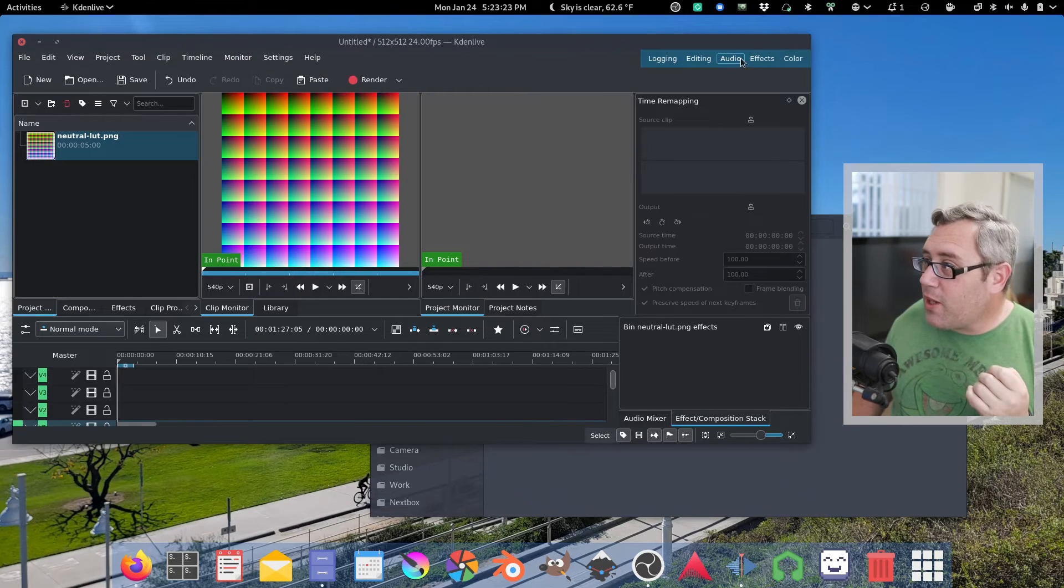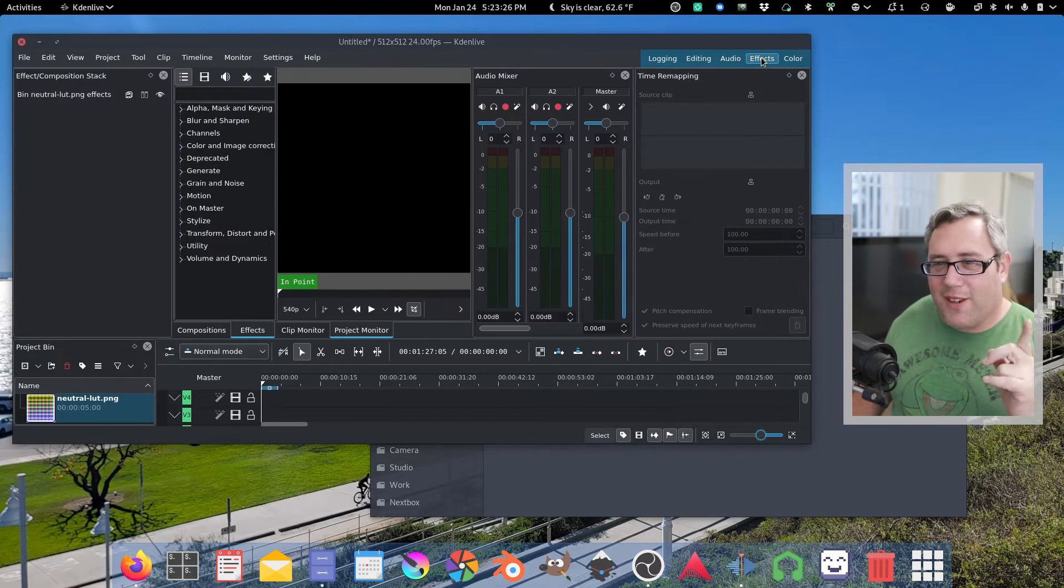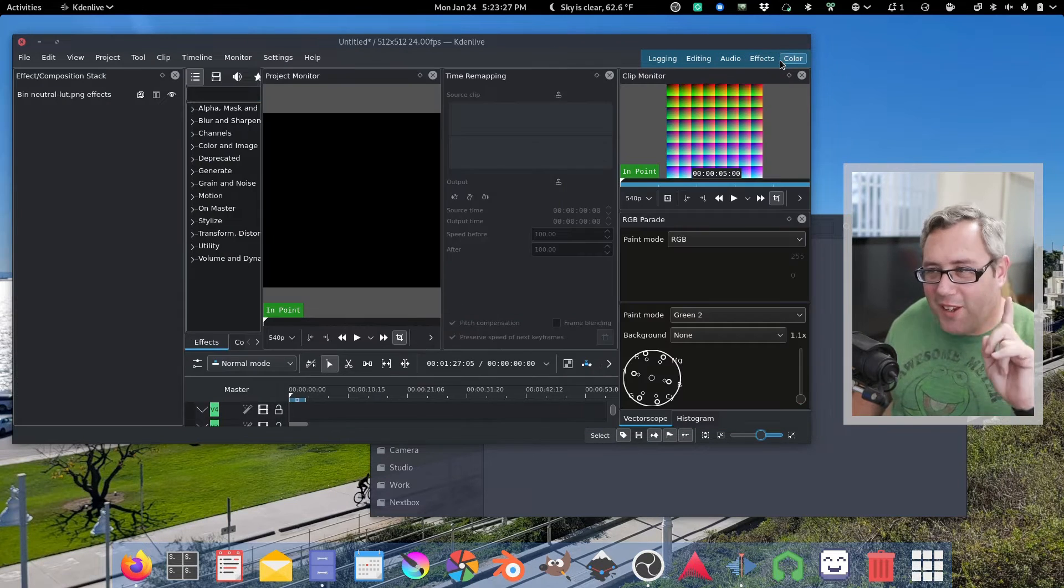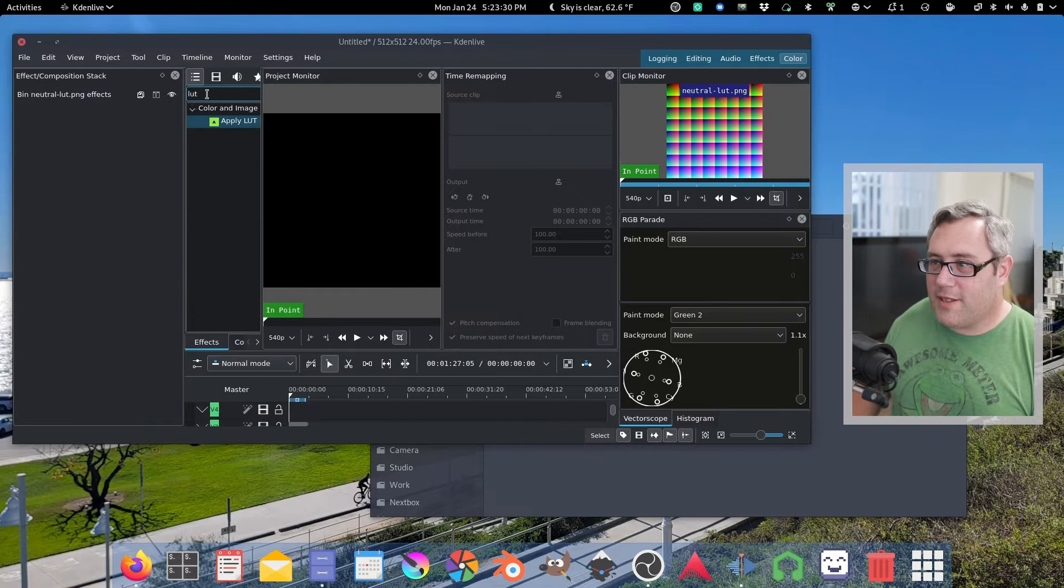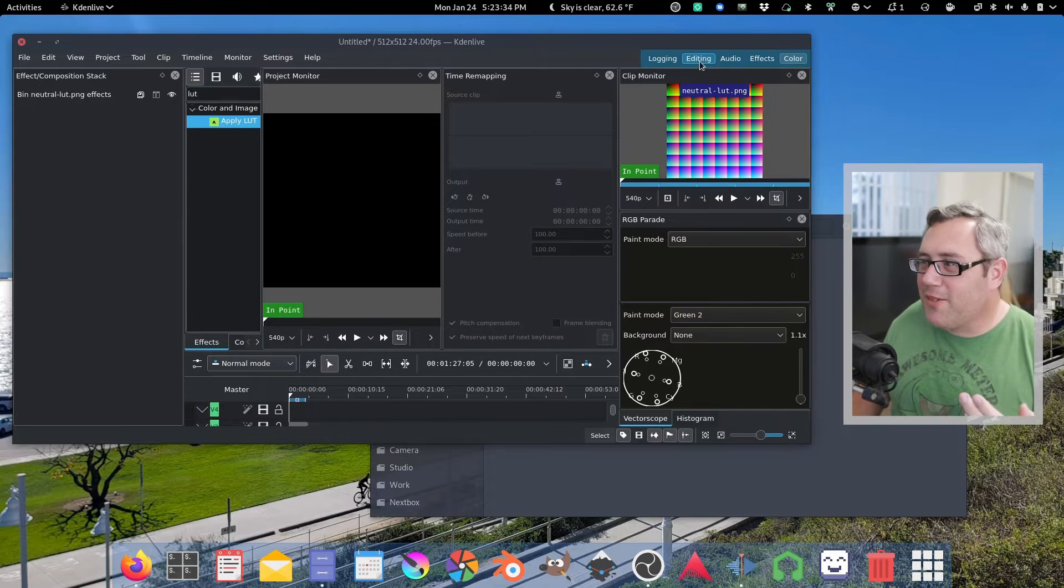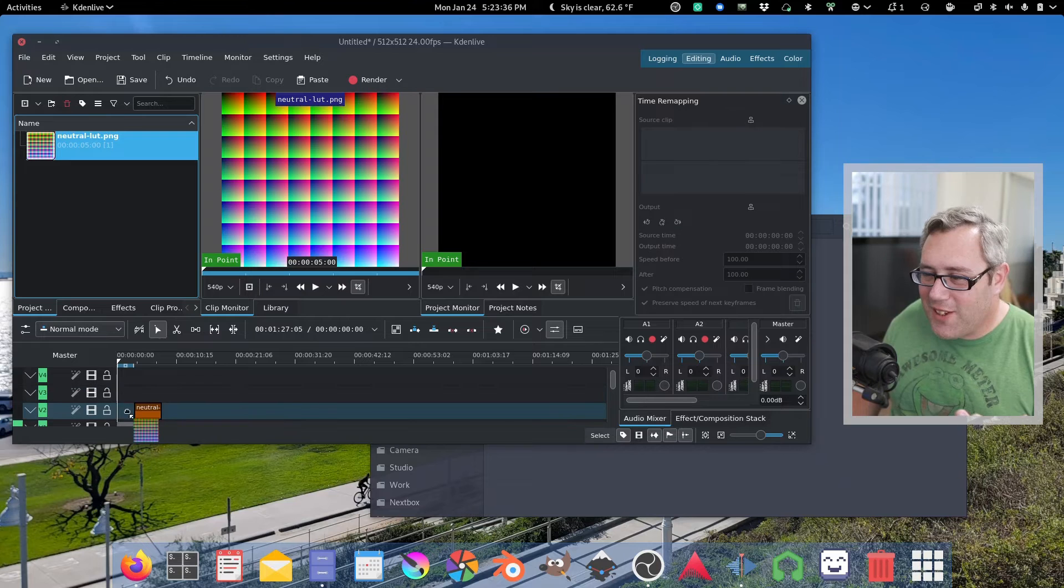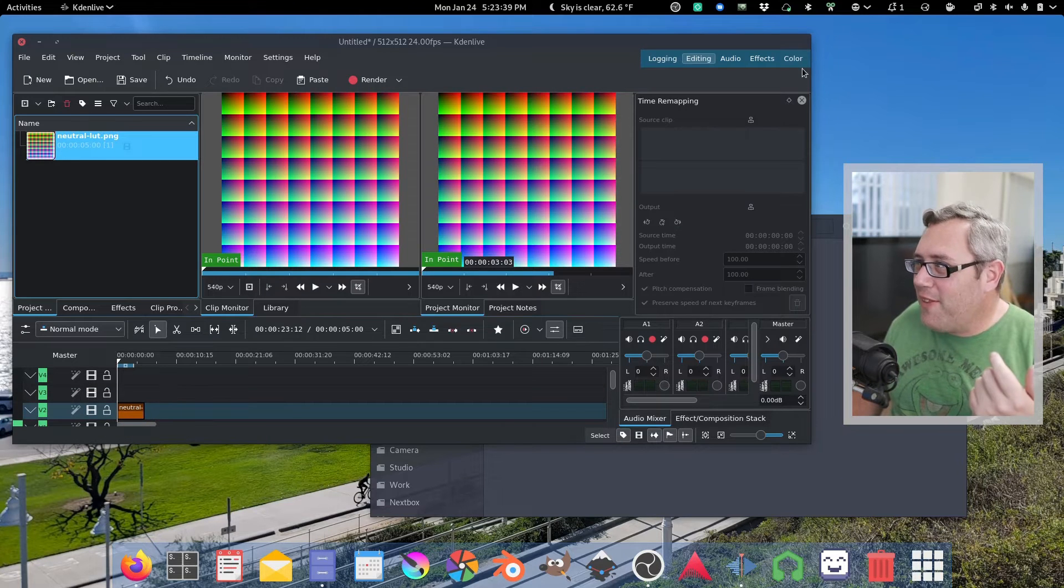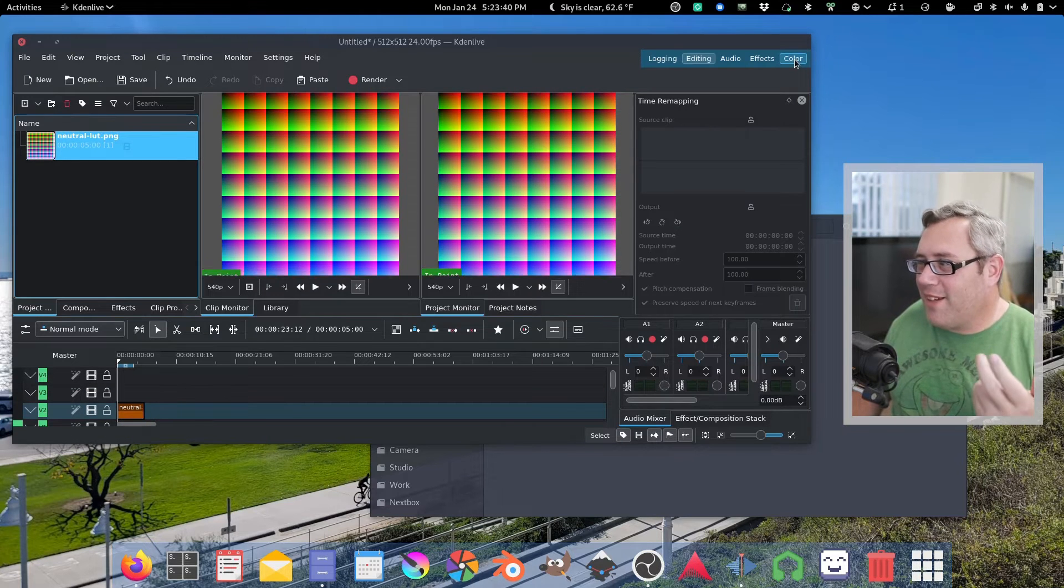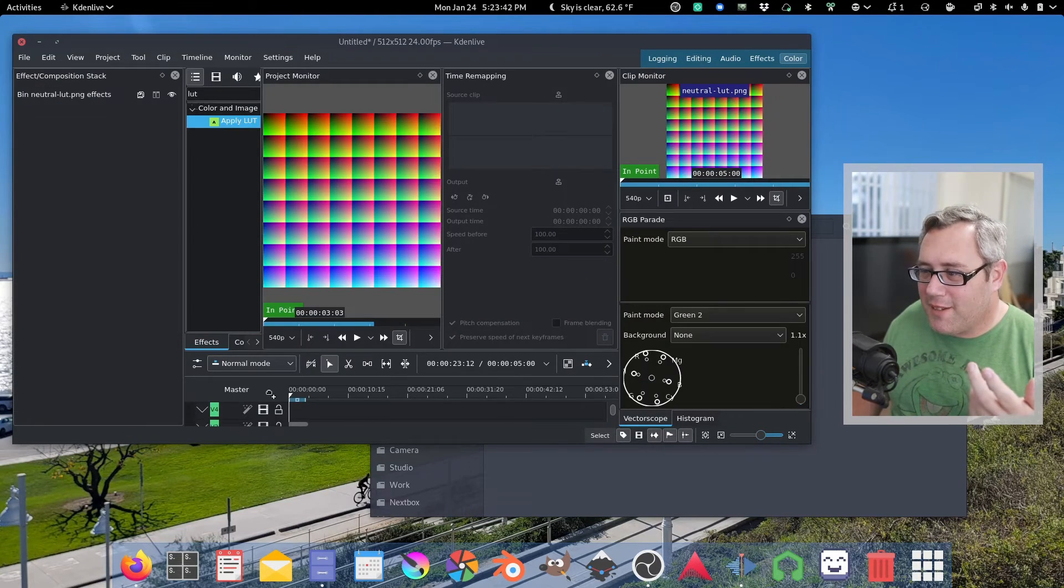Now we're going to go to effects. No not effects. We want to go to color and we want to type in LUT. We're going to drop in. You really need to drag the video to the timeline and then you can apply a LUT to the timeline.